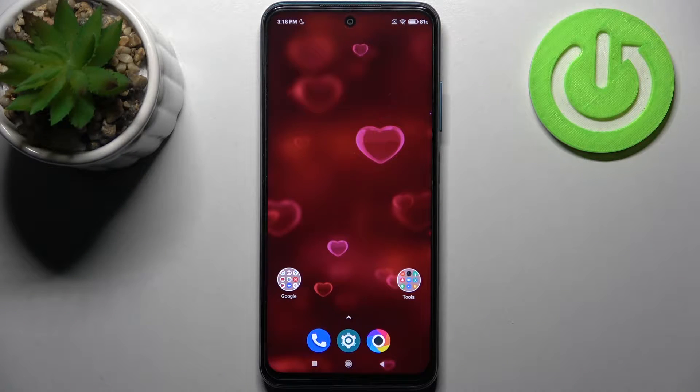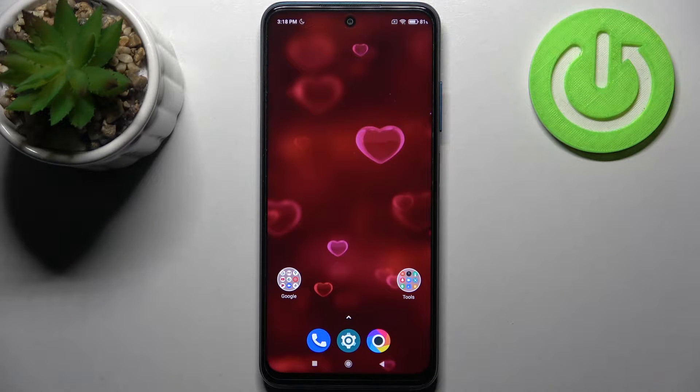Here I have POCO N3 Pro and today I'm going to show you how to add a photo to a contact on this device.